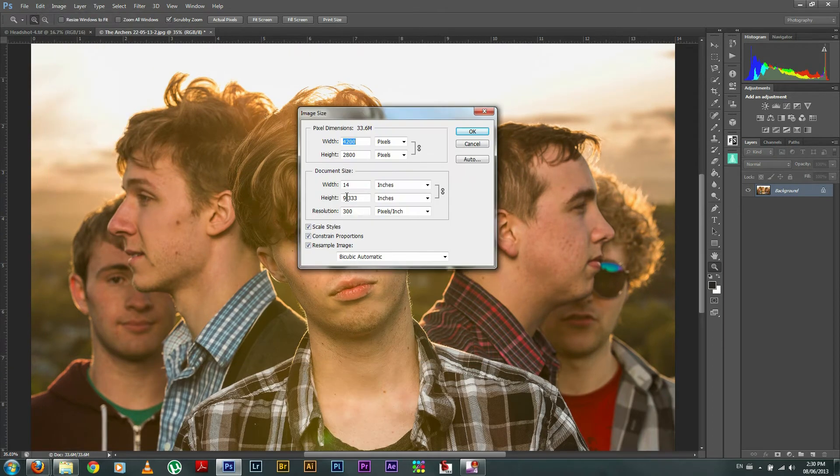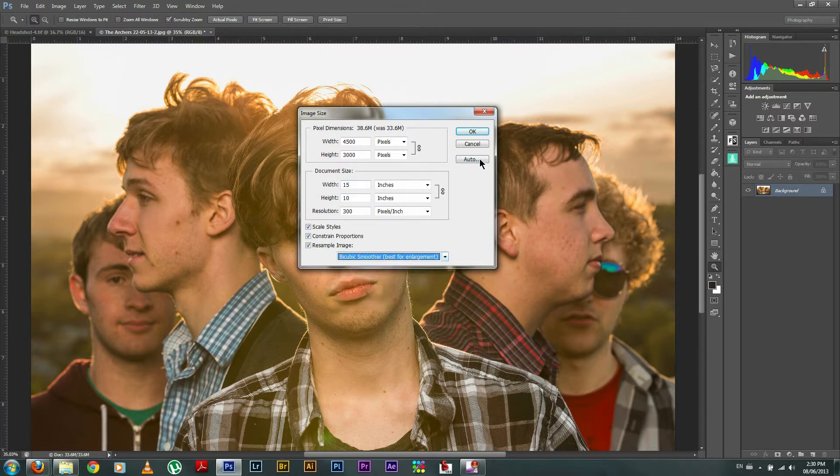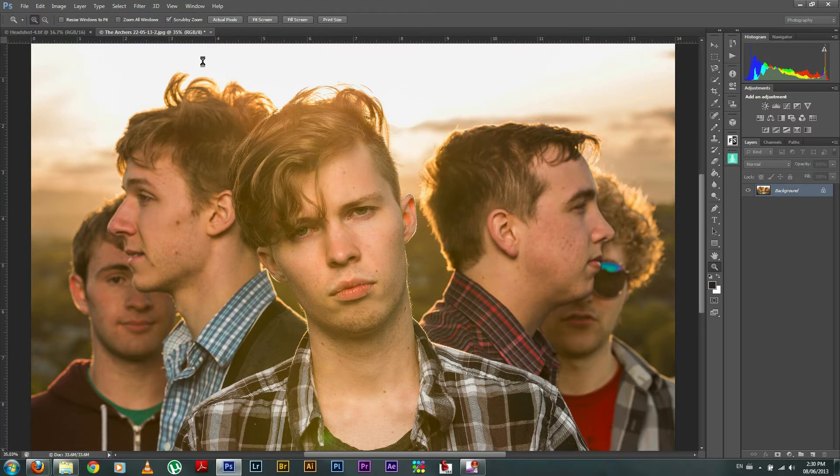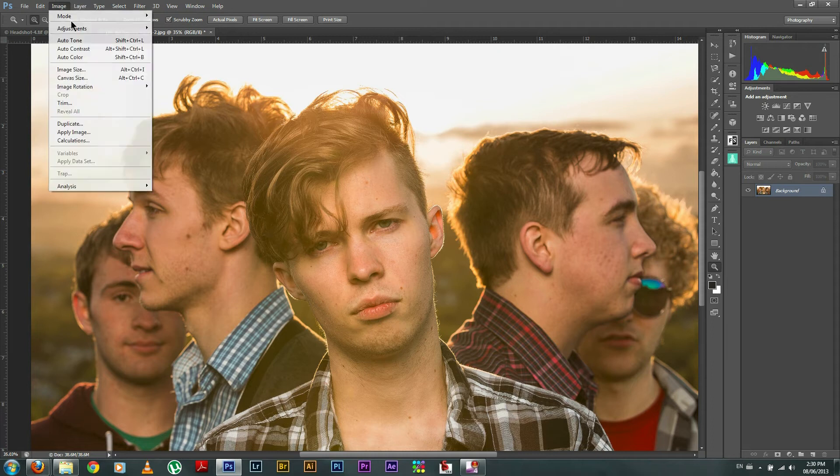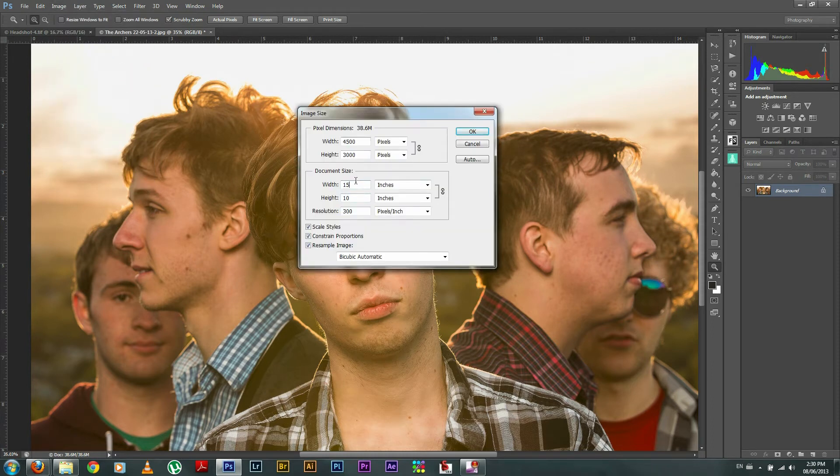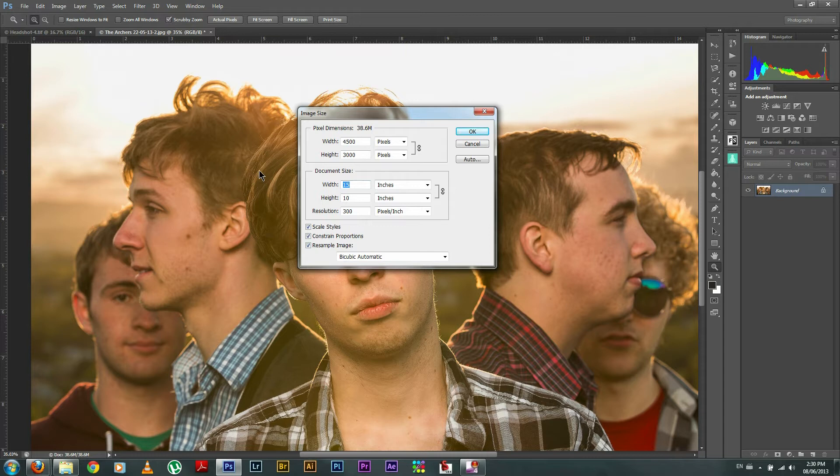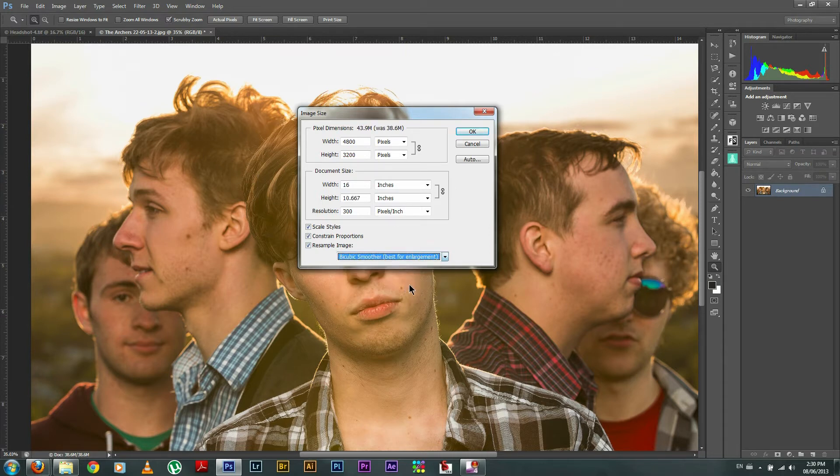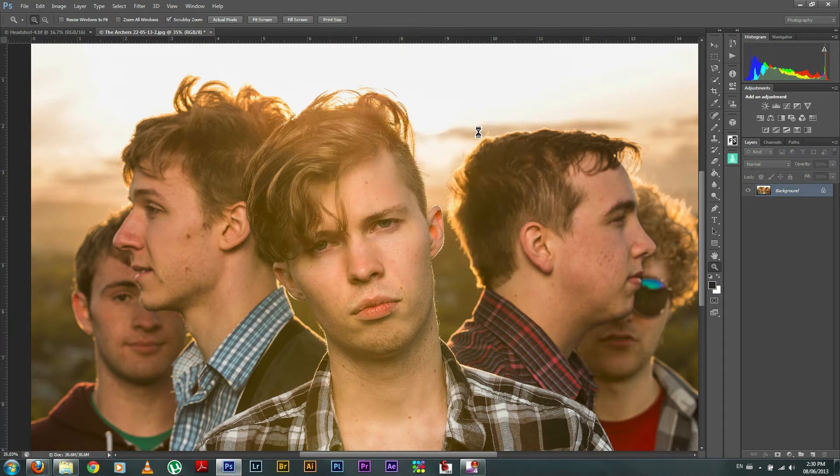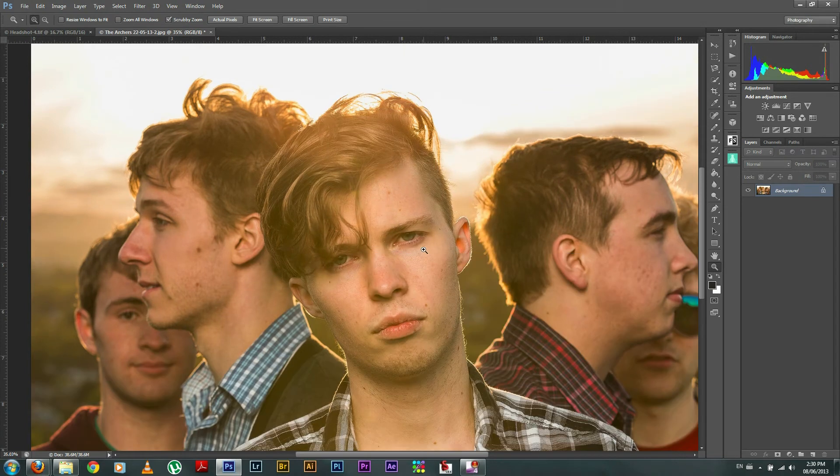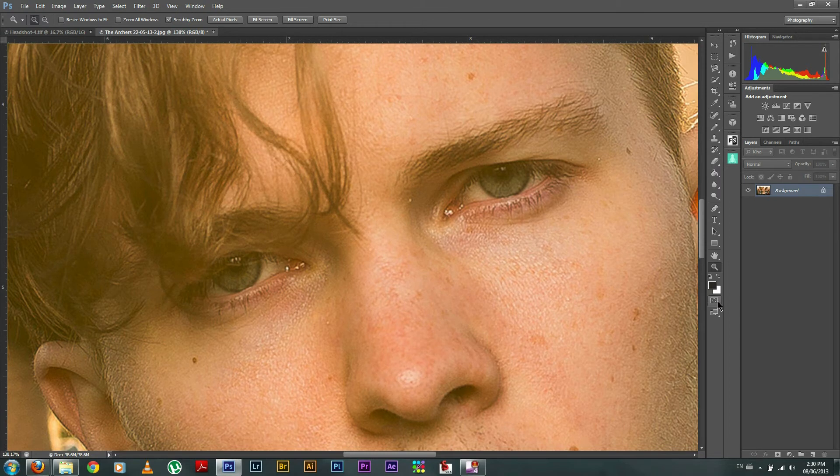And just keep repeating this process until you get to where you want to go. And you can sort of get into a flow here and it happens really quick. So go up to 16. So you've got a 10 and a half by 16 inch file by bicubic smoother. There you go. Simple as that. Now you're ready to go for print.